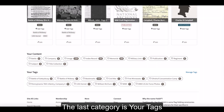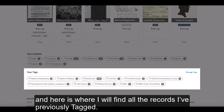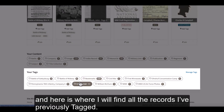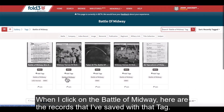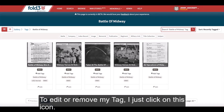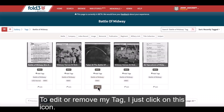The last category is Your Tags, and here is where I will find all the records I've previously tagged. When I click on the Battle of Midway, here are the records that I've saved with that tag. To edit or remove my tag, I just click on this icon.